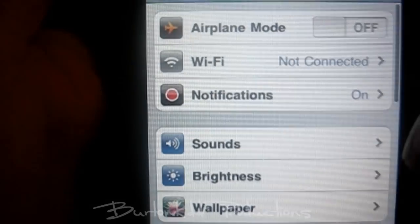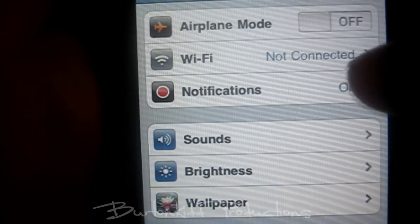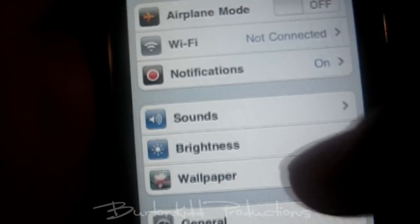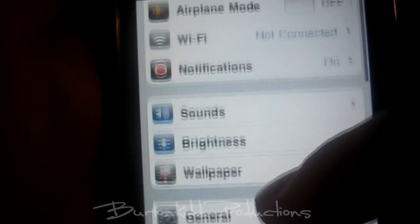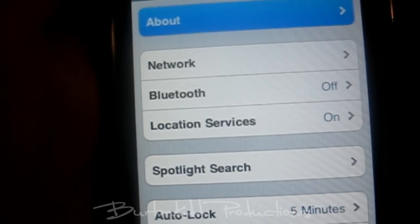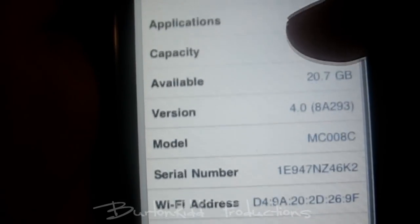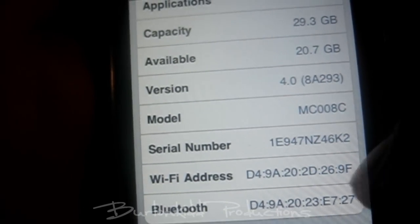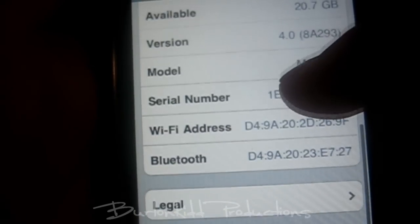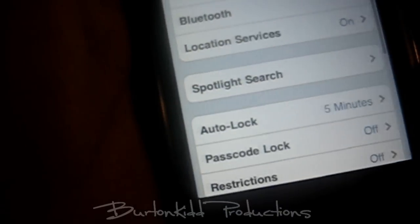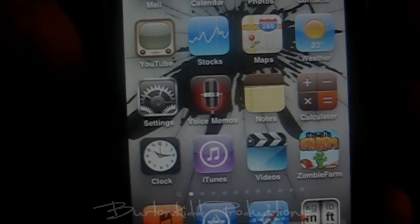I already went over the airplane mode, Wi-Fi — I don't have my wireless router right now — wallpaper, stuff like that. Under General > About, you can see the version. It is 4.0 right now. Thanks for watching — rate, comment, and subscribe.